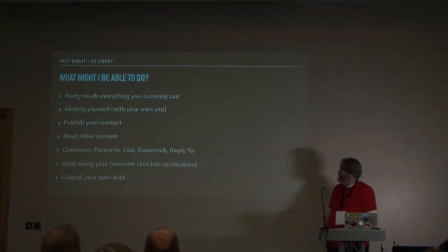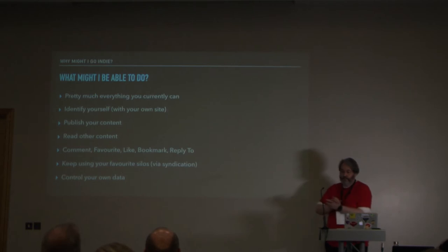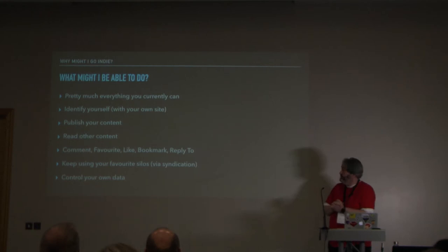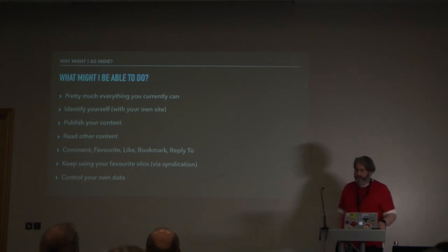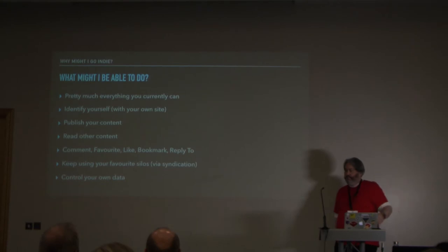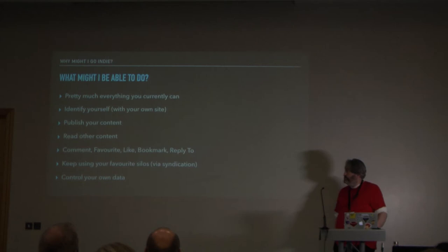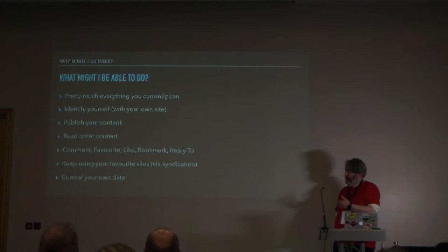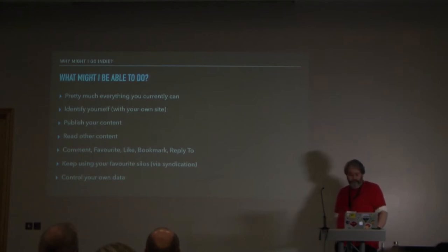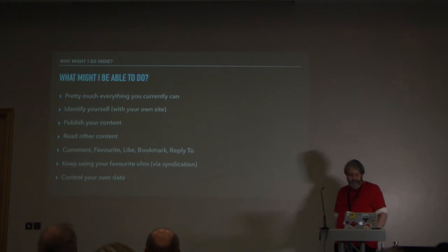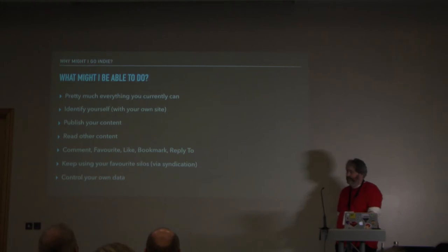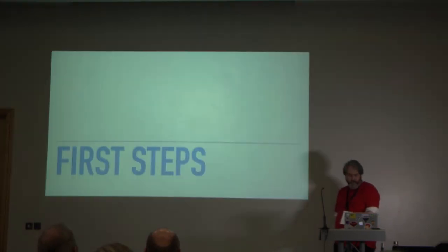So what might you be able to do if you go indie? You can still do everything you could do before. You can also have certain things that you can identify yourself with your own site. So basically go, this is my website. I want to authenticate with it. And you can do that on IndieAuth-enabled sites, lots of indie websites. You can publish your content. You can read other people's content, comment, favorite, all the things you can do on various different sites. And as I said, keep using your silos. It's not that you're encouraged, it's not designed to send your data over, but it's just you're kind of encouraged to be in charge of your own data.